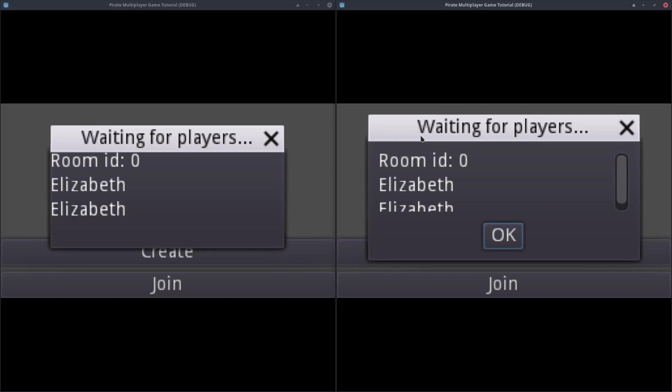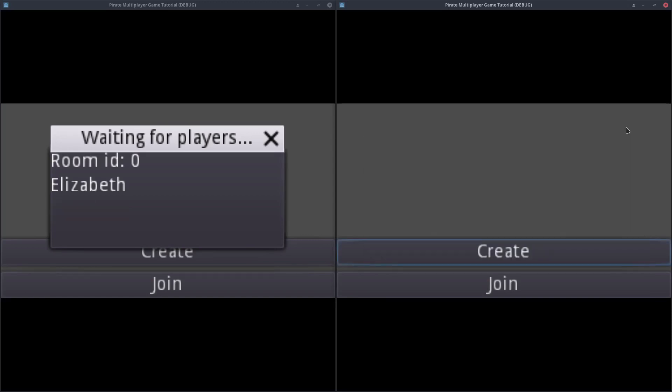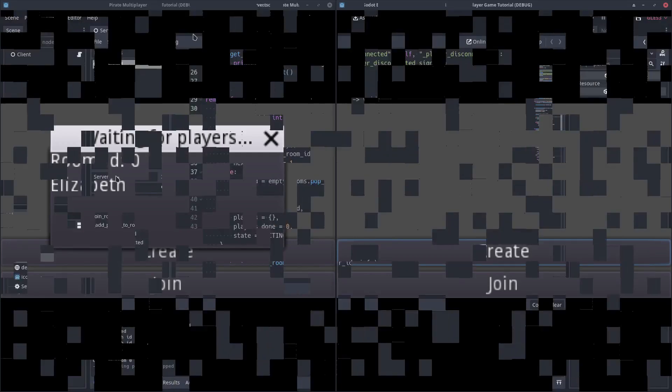If there are other clients connected in addition to the creator, and the creator disconnects, the other clients will still be connected. But they cannot start the game, so it does not make sense to keep them connected. Let's kick them off.